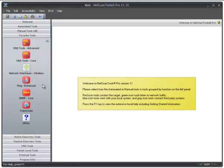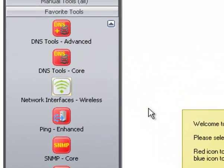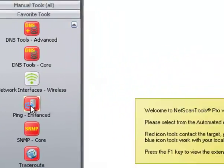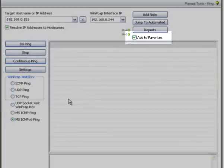This is a demonstration of the Ping Enhanced tool in NetScan Tools Pro 11. As you can see, I've added it to the favorite tools by checking this box over here.